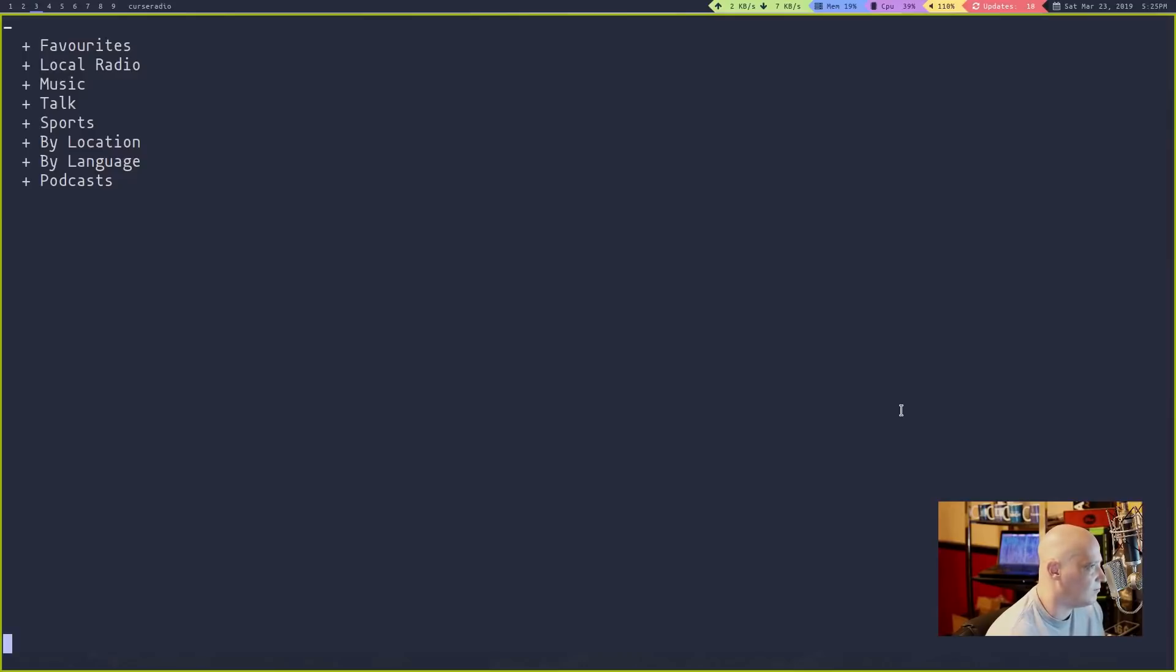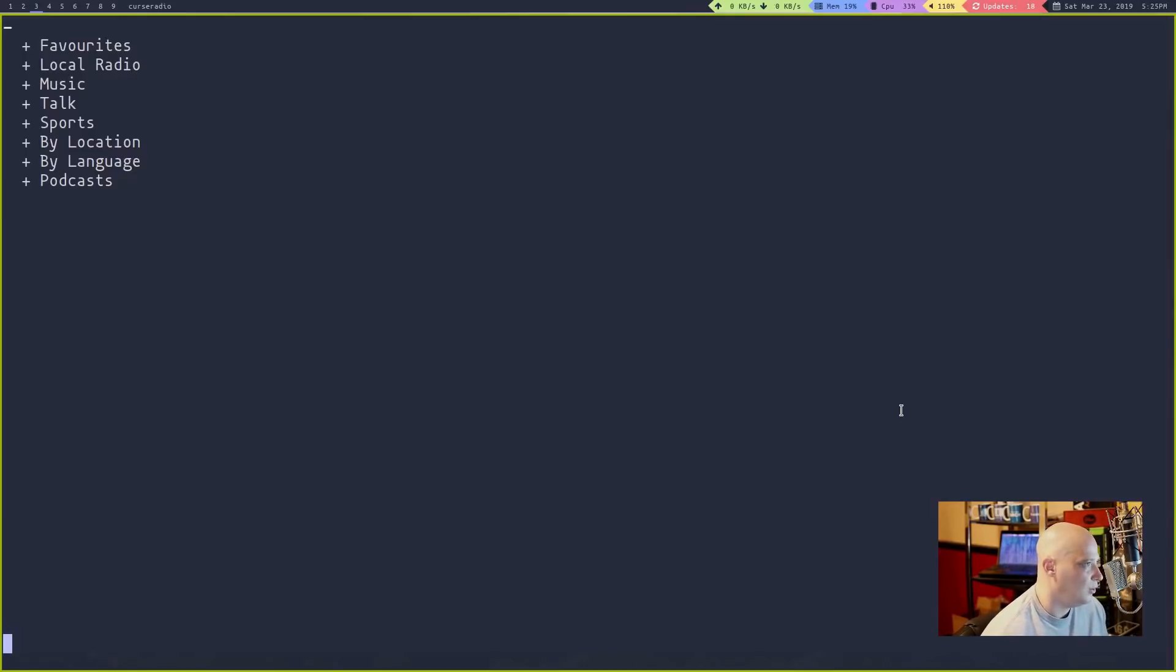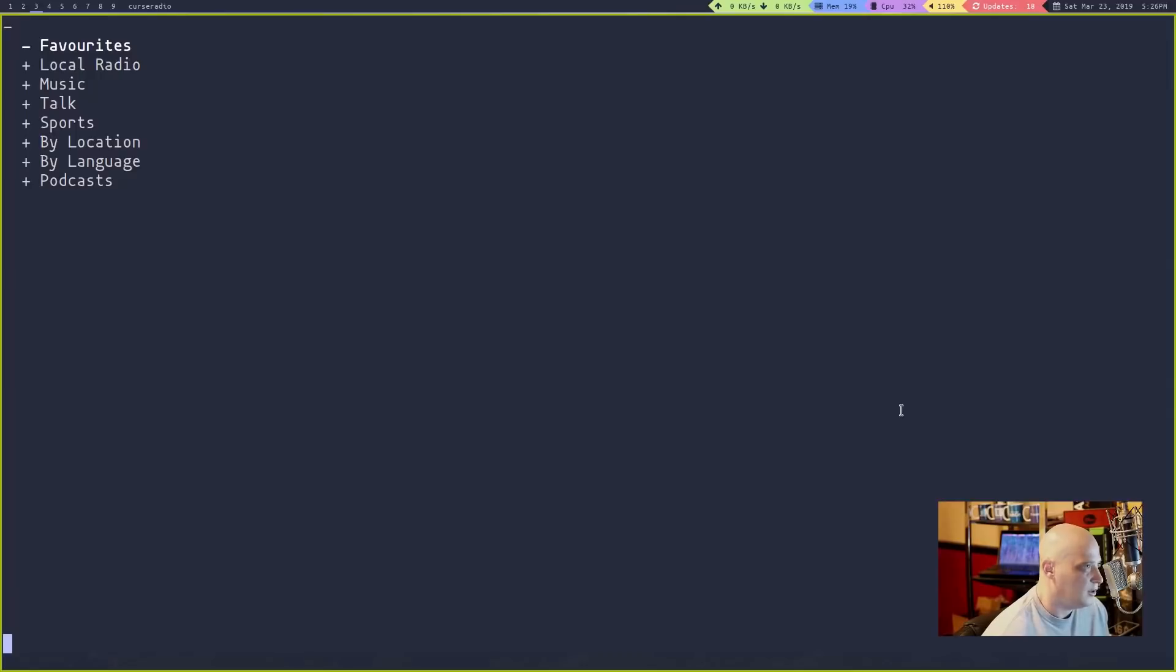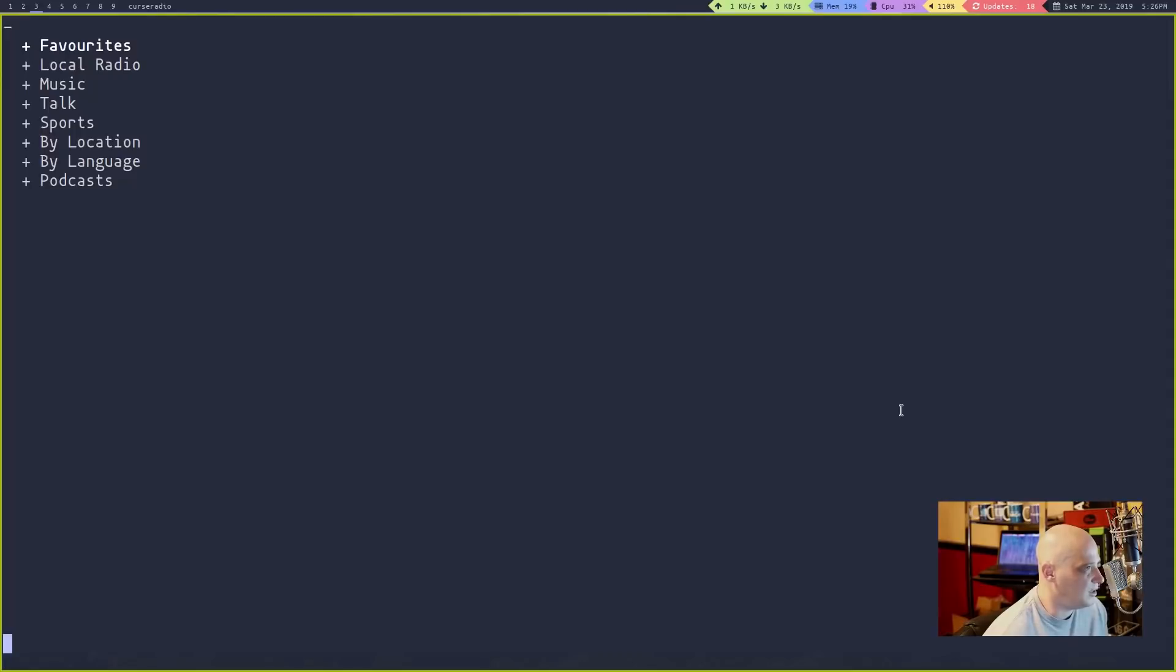As you can see, it's a very easy, straightforward interface. You have a listing here of favorites, local radio, music, talk, sports, by location, by language, and podcast. You use the up and down arrow keys. If I go down to favorites and hit enter, I don't have any favorites there. This is stuff I would have to add personally, so there's nothing there.